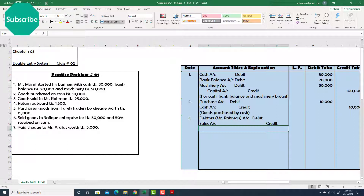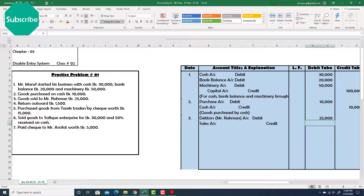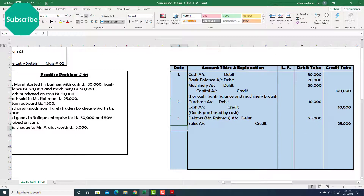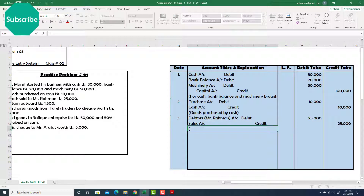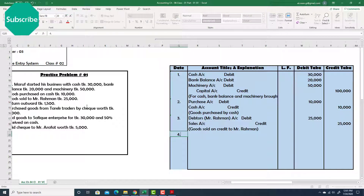Write the amount: 25,000 debit and 25,000 credit. Explanation: 'Goods sold on credit to Mr. Rahman.' Number four.